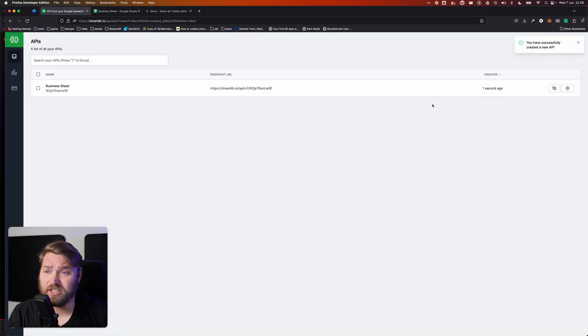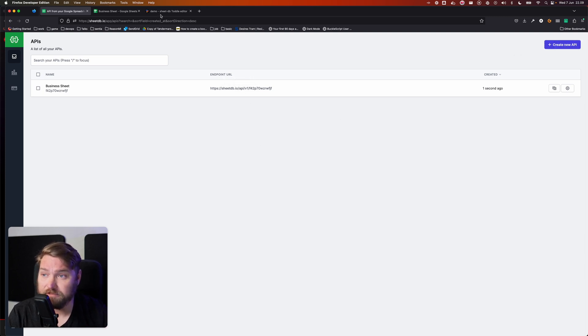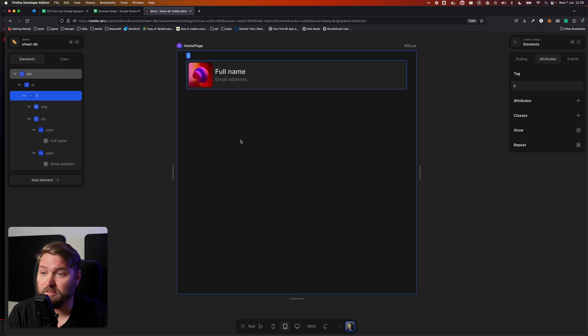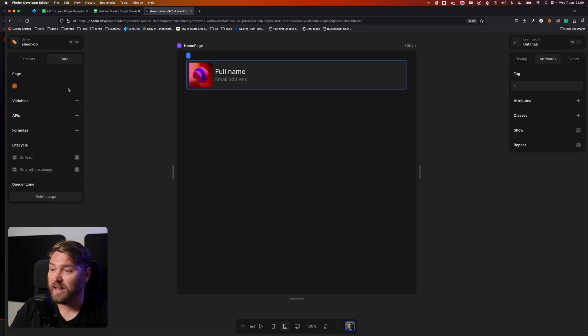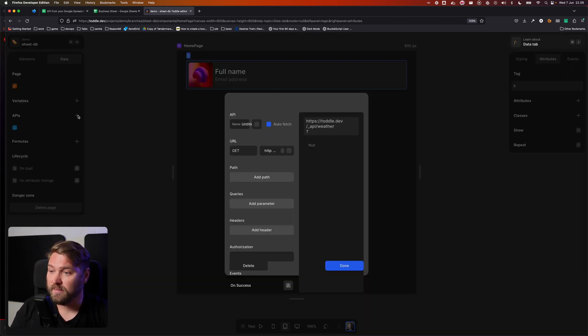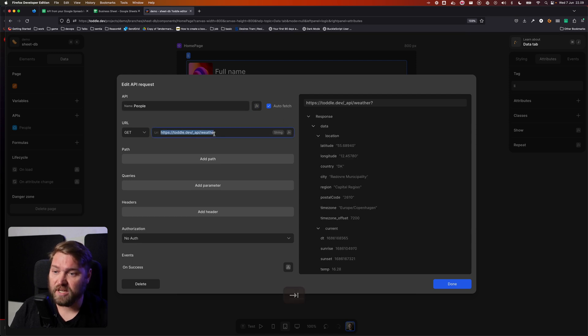And immediately, SheetDB creates an endpoint for me to call, so I'm going to click on that to copy it. Then I'm going to go over to my Tuddle application and add a new API. I'm going to call it People, and I'm just going to paste the URL.